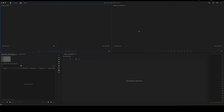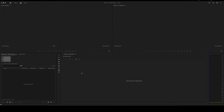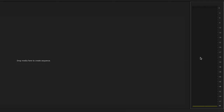Now let's take a quick tour of Premiere's interface. Right here on the right-hand side we have our program monitor, we have our source monitor here on the left, we have our project panel in the bottom left-hand corner, our tools, we have our timeline, and we have our audio meters.